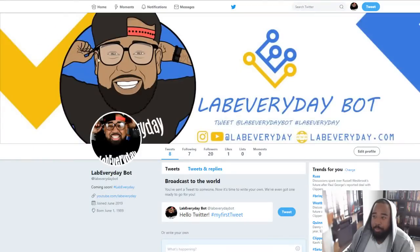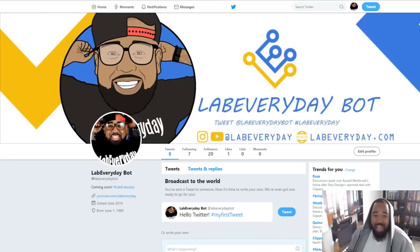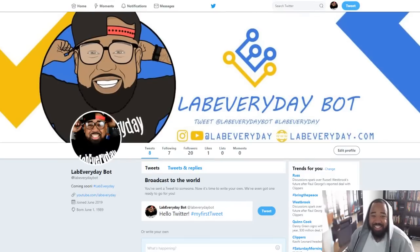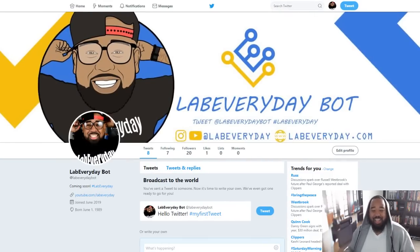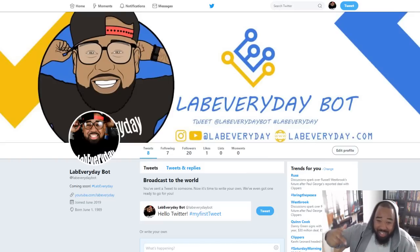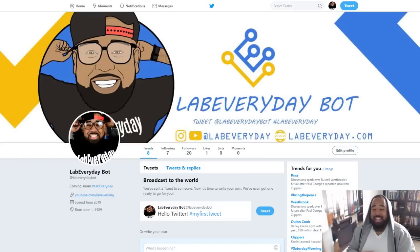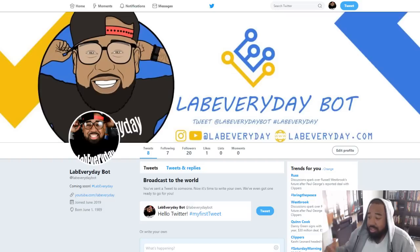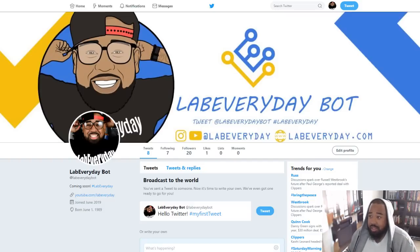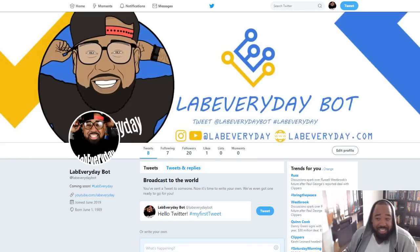What you're looking at here is the Lab Everyday Bot — the first official network engineer Twitter bot that was created by a network engineer. Let me just demonstrate what the script actually does.